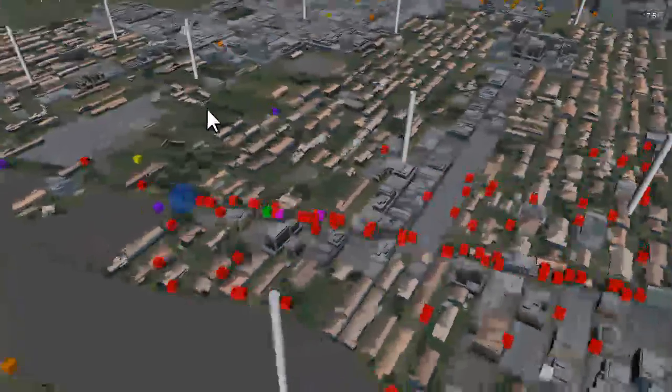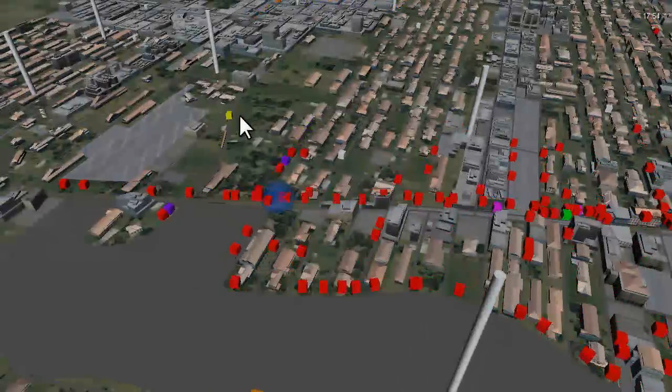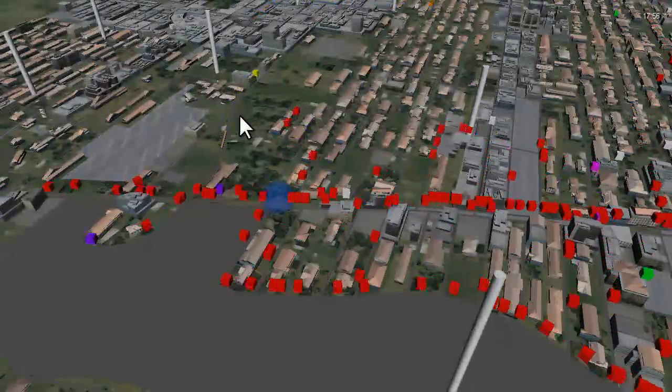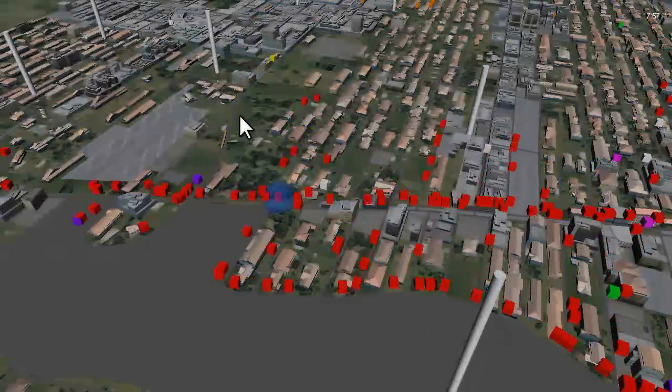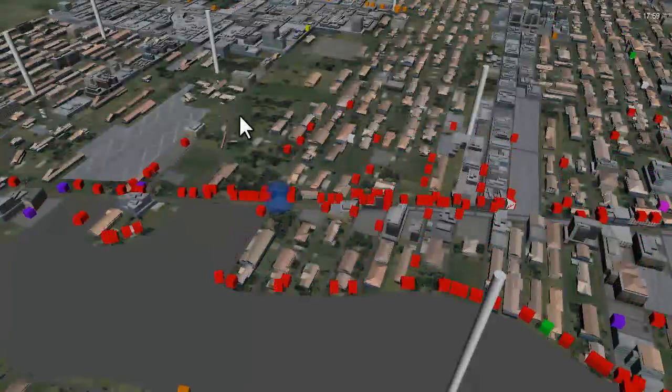Now we come to a Bluetooth tracker whose range is represented by a blue sphere. As vehicles pass the tracker, their device ID, location, and time of transit is logged.